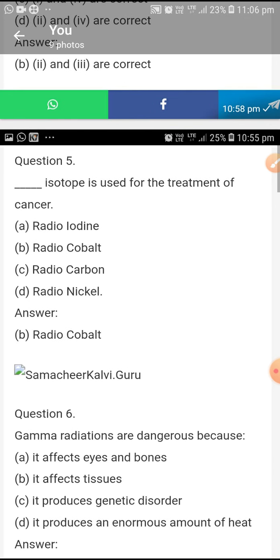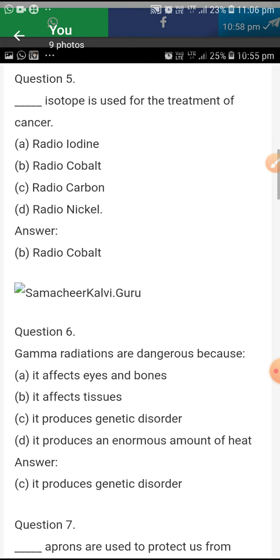Radio cobalt isotope is used for the treatment of cancer.